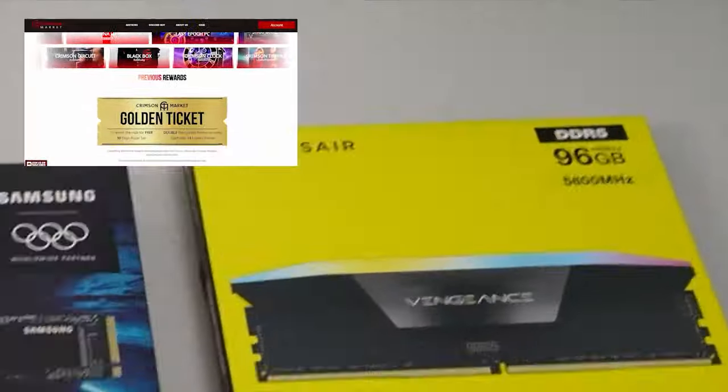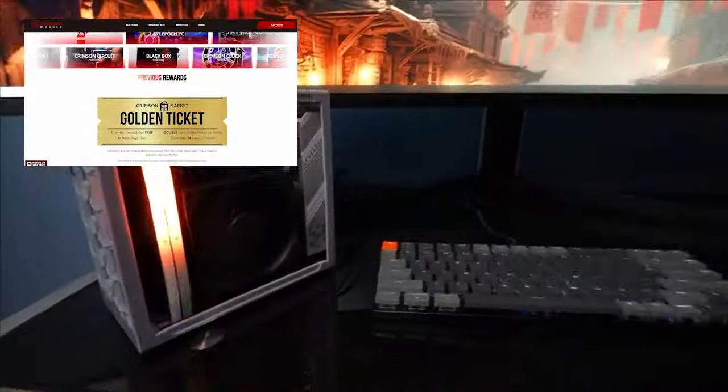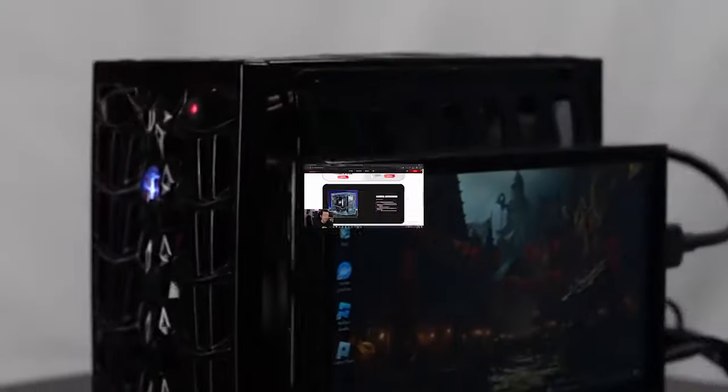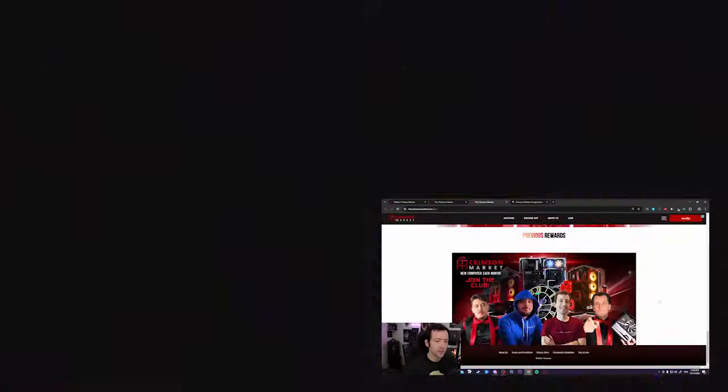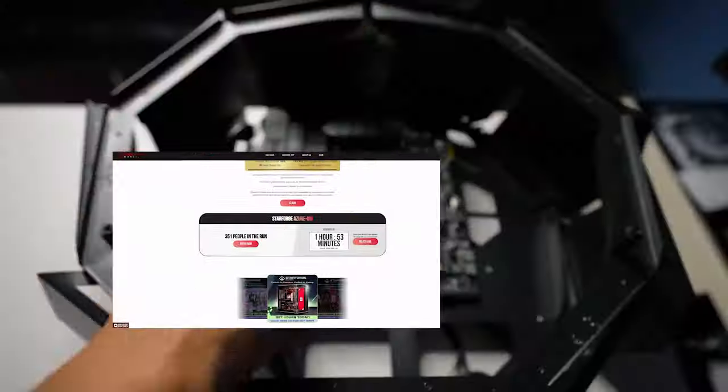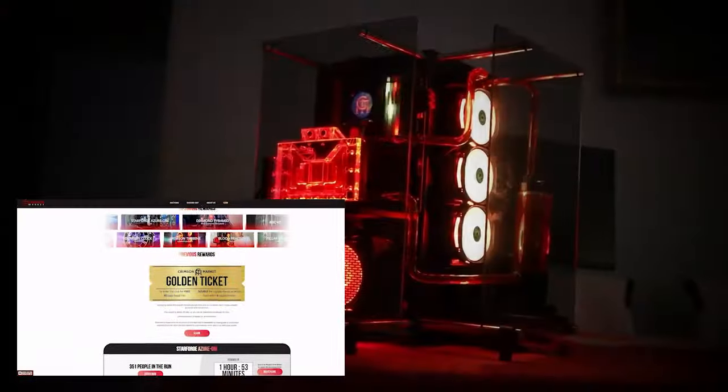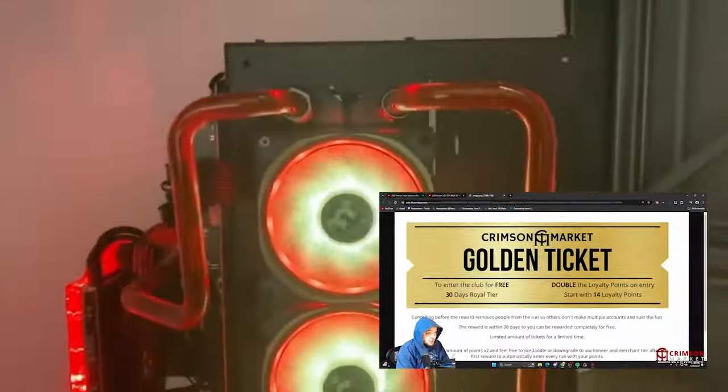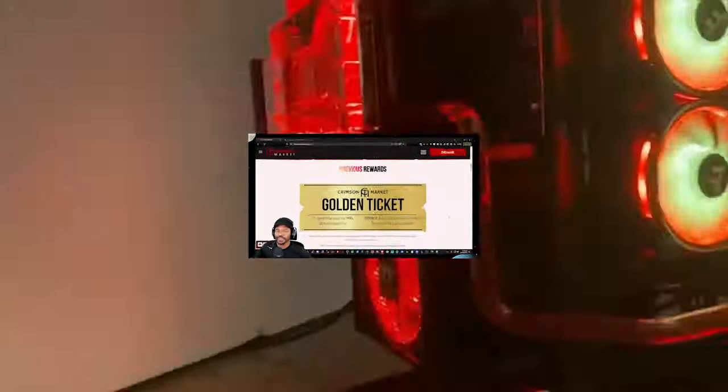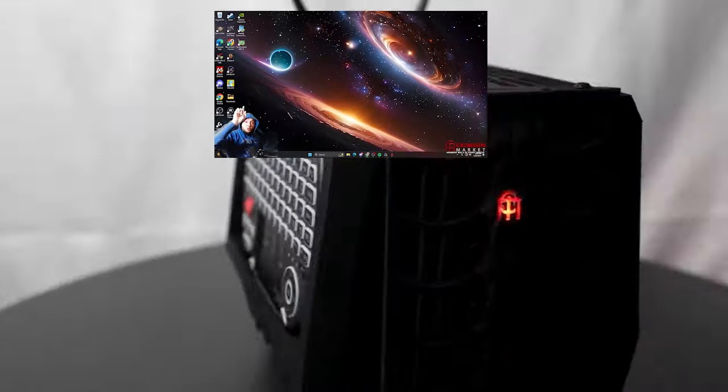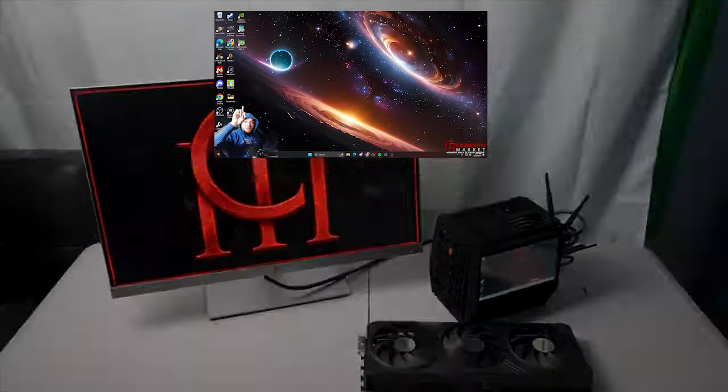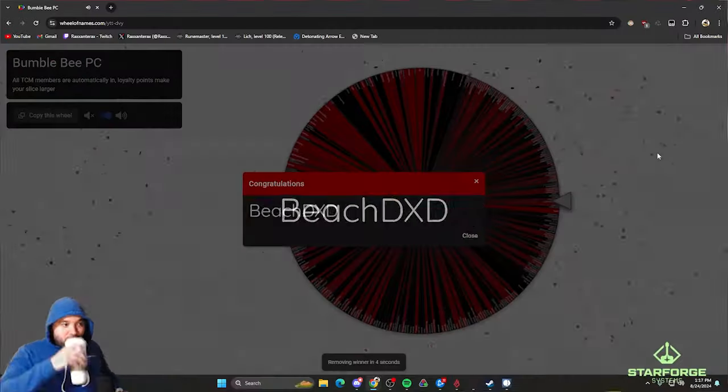Giveaways, you can join with the Golden Ticket - the first month for free. The way to enter is to get the Golden Ticket. Now the Crimson Market is offering the Golden Ticket. Sign up to get a Golden Ticket. Ready? A super powerful PC, essentially for free.